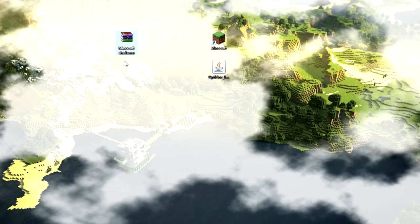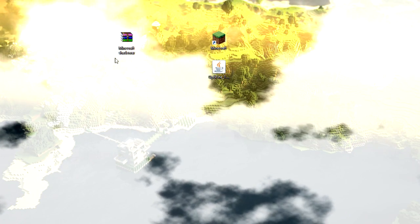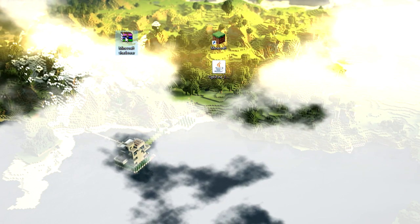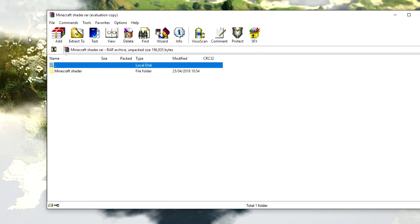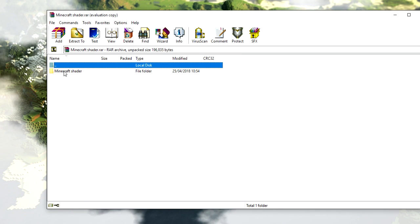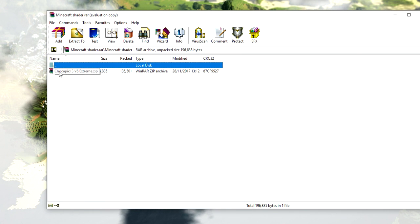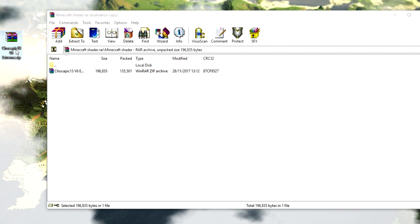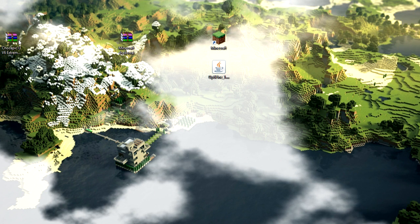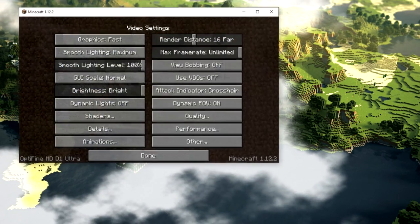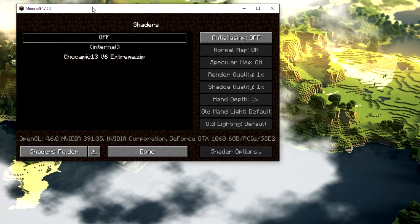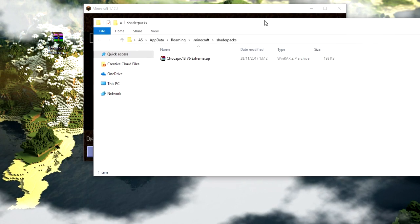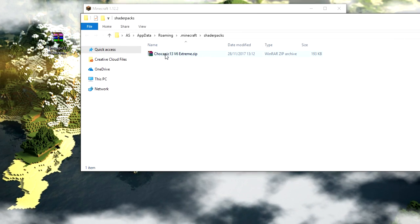Once you've got the shader file, you'll need WinRAR — I'll leave a link in the description to download it if you haven't got it. Double-click the downloaded file to open it with WinRAR, and here is the actual shader pack file inside. Drag that file out to your desktop. Then go back to Minecraft, click Shaders, and then click 'Shader Folder'.